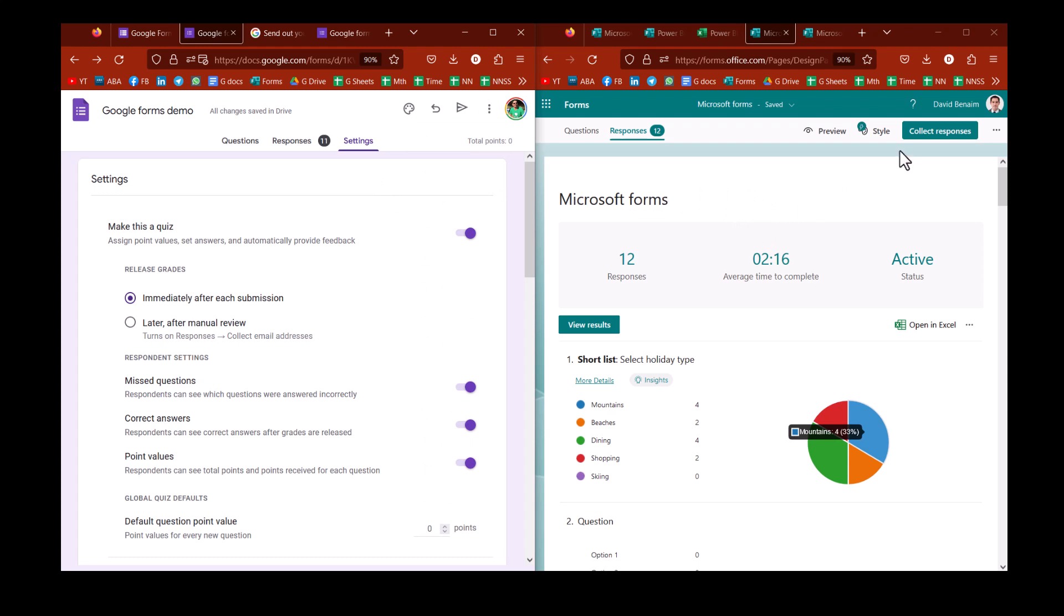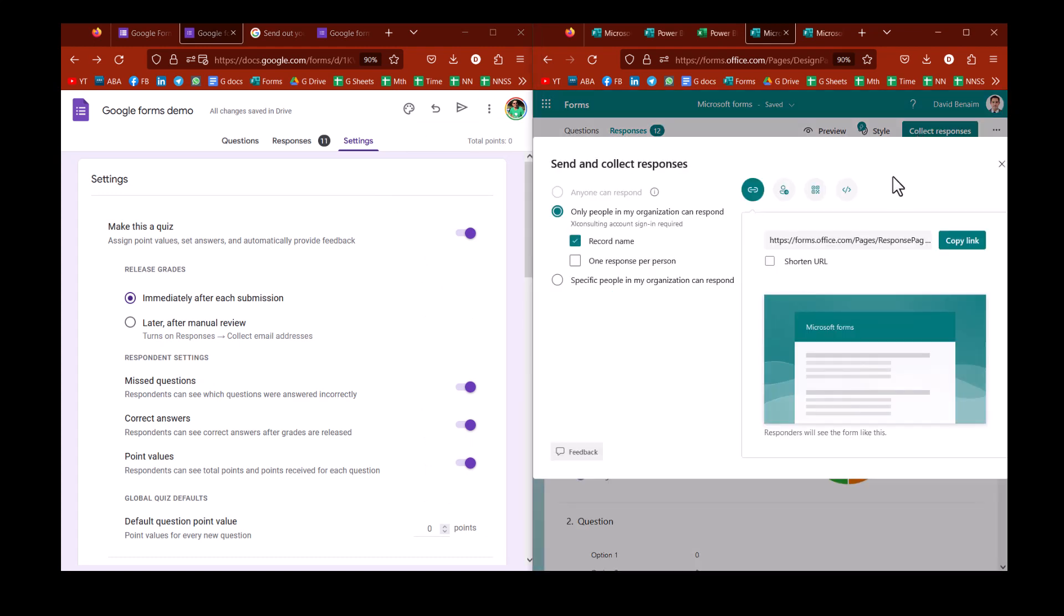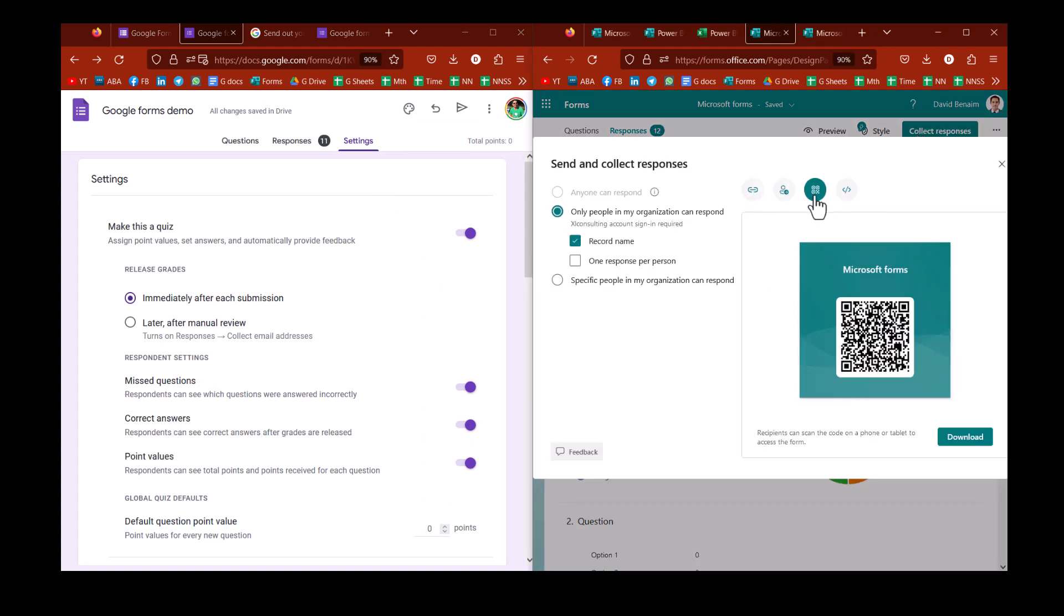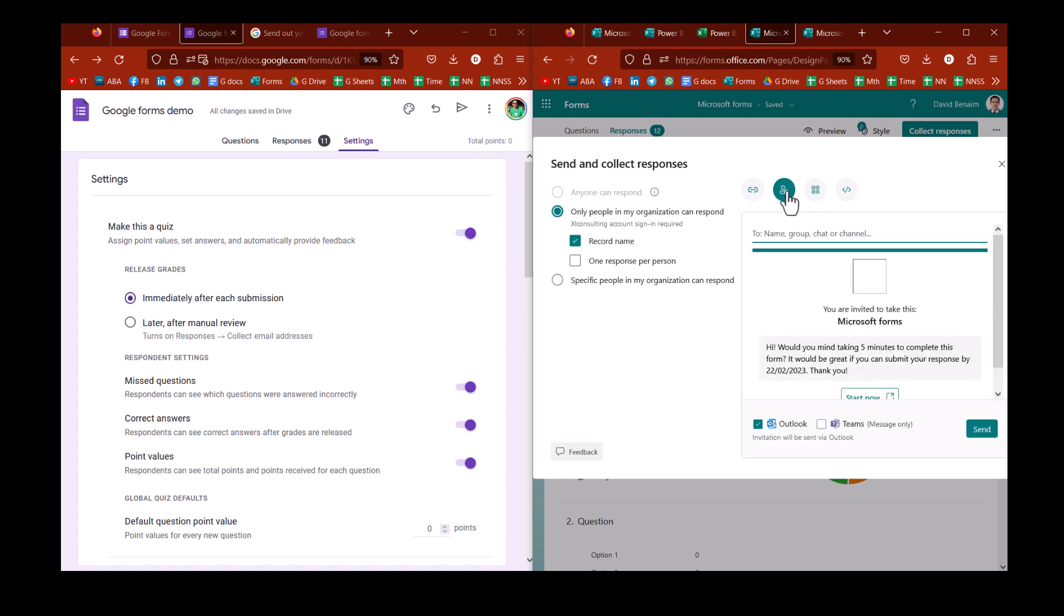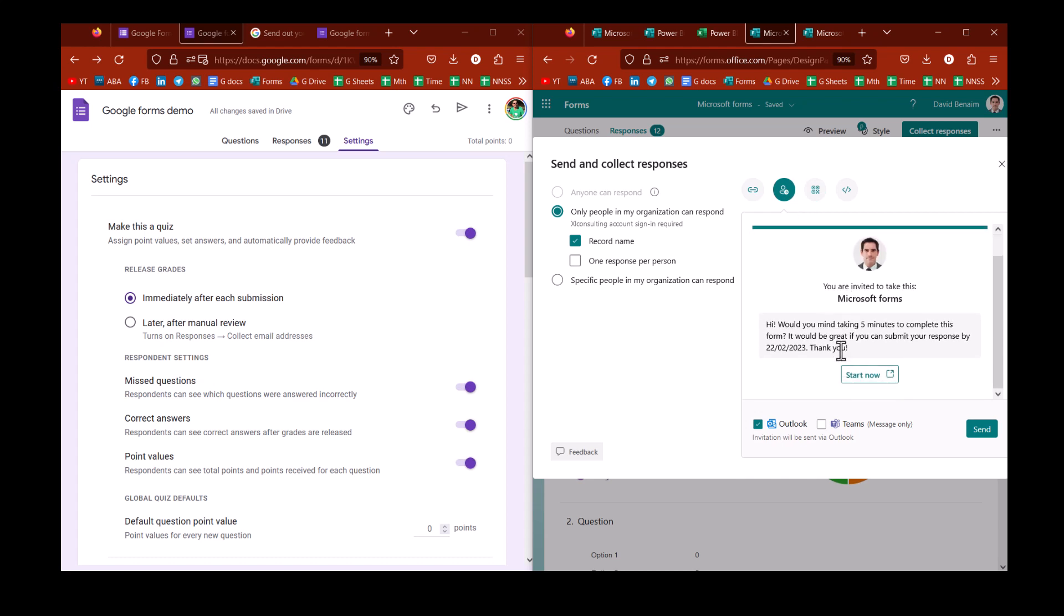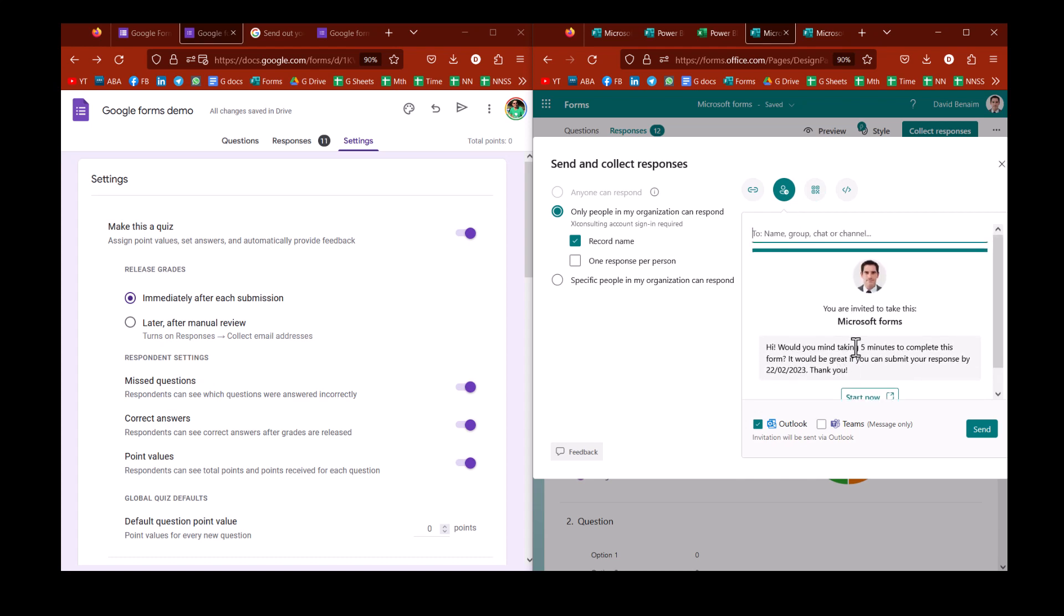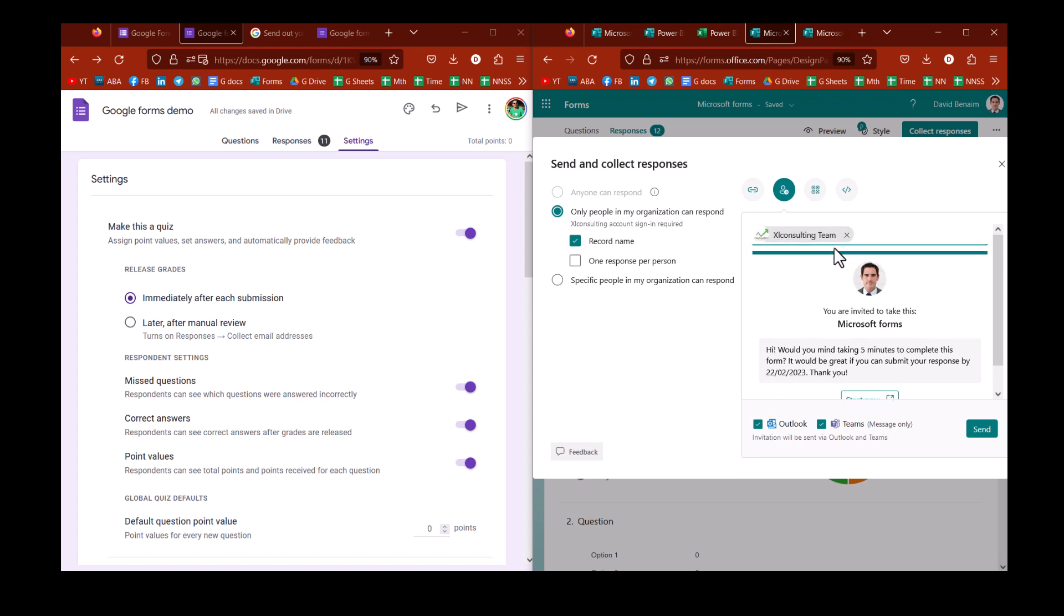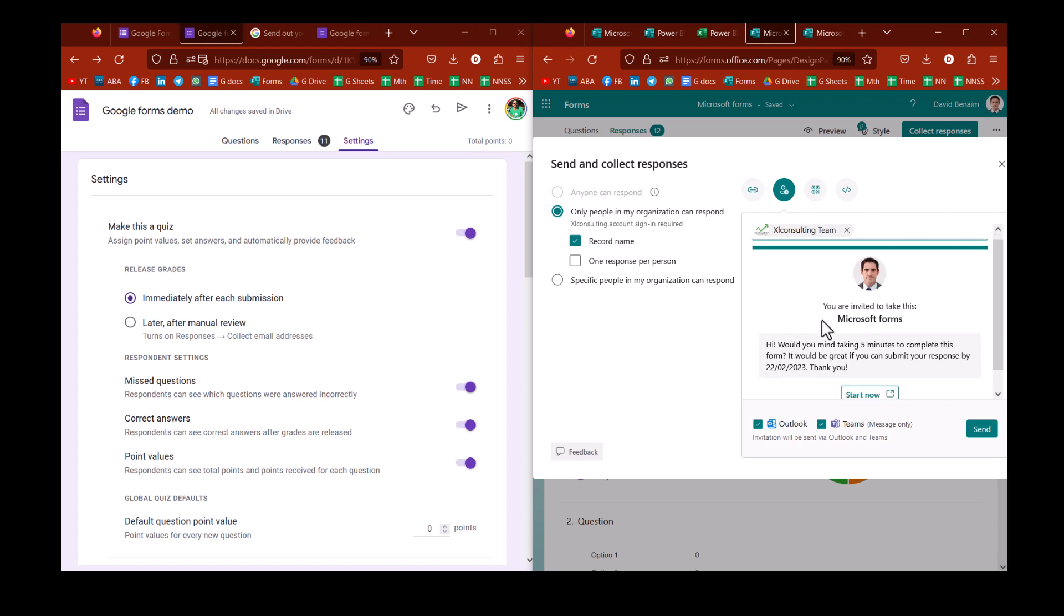But there are different ways that you can collect responses in Microsoft. For example, you can get it to create a QR code. In Google, you'd need to use third-party software to do that, although it's not too difficult to do it. And then you can also get the ability to have a cover page in Microsoft, which is also a brand new feature. And also, if you do it through a distribution channel, so for example, I do it through Teams, and I do it through Excel Consulting, and now I've chosen the Excel Consulting team, I will then be able to elicit a list of who hasn't yet responded.